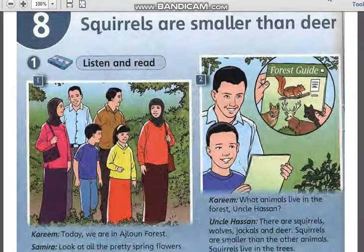Assalamu alaikum. How are you, my dear student? Please open your public book, page number 32, unit 8. Today we will start the last lesson in this semester.